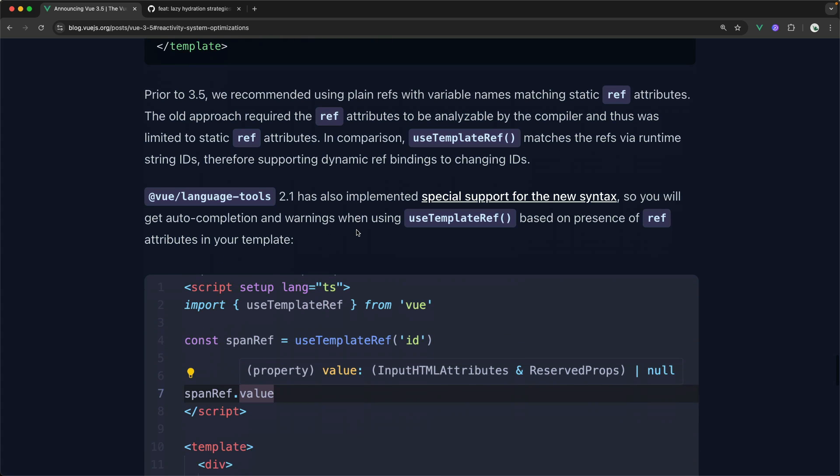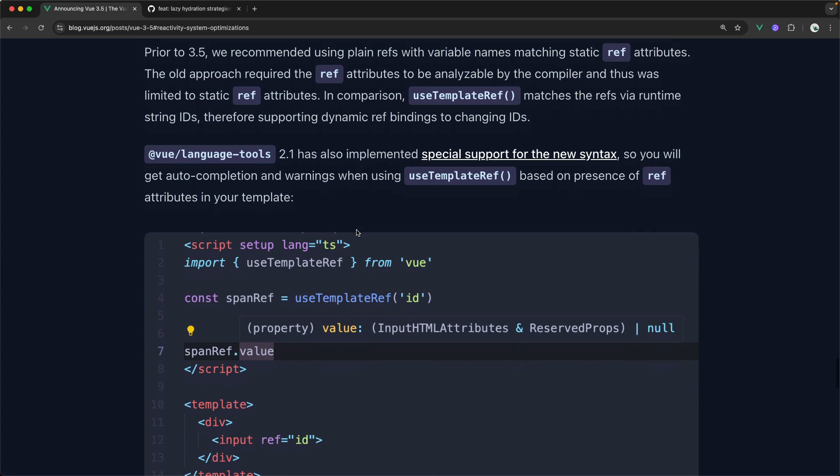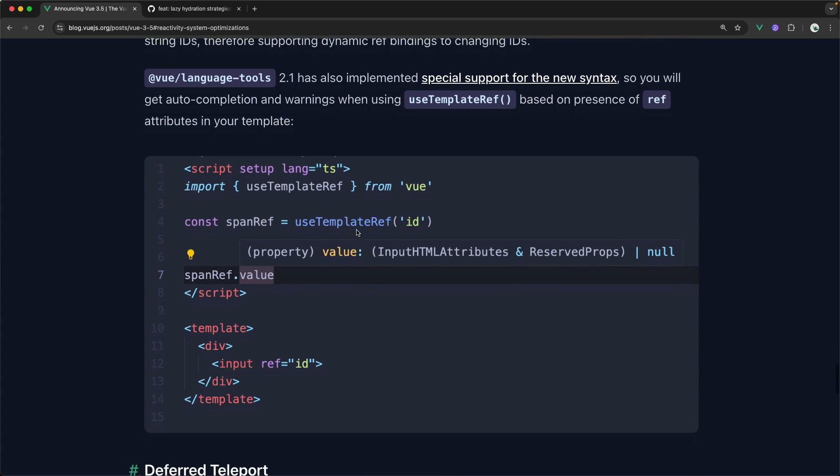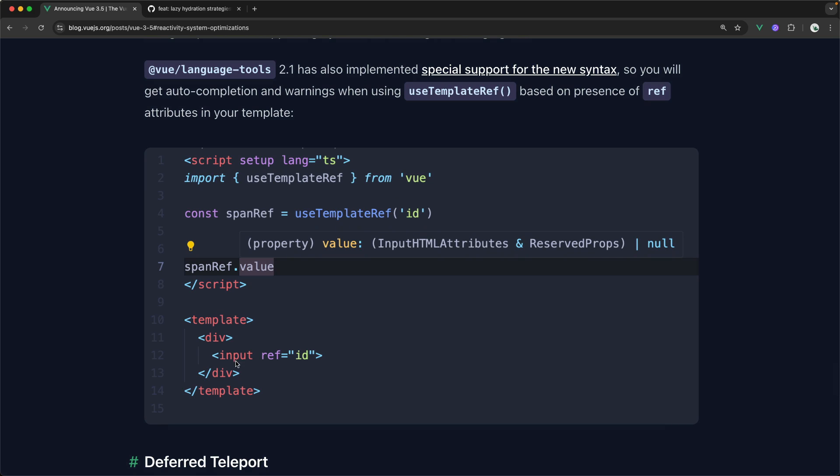You couldn't define those template refs inside of composables. But now with useTemplateRef, you can define the actual template ref inside of your composables, which is great. Even better, I think, is the support that this brings for TypeScript. Look at this. Just because we call the useTemplateRef right here and attached it to this input, our Vue Language Tools automatically know that this is an input HTML attribute. That's very cool. We don't have to provide any hints ourselves to TypeScript. It just knows. I love that.